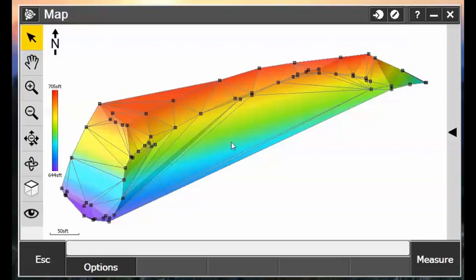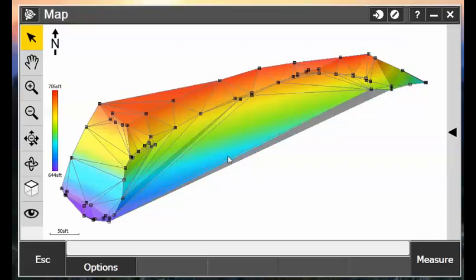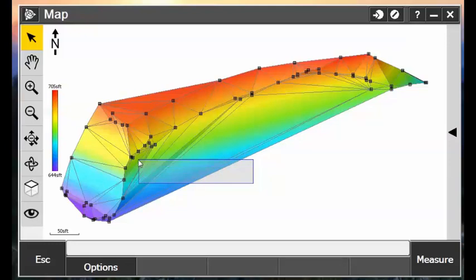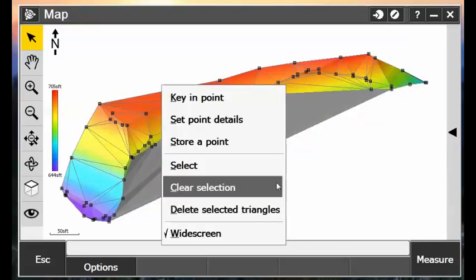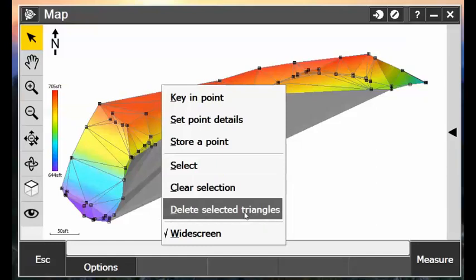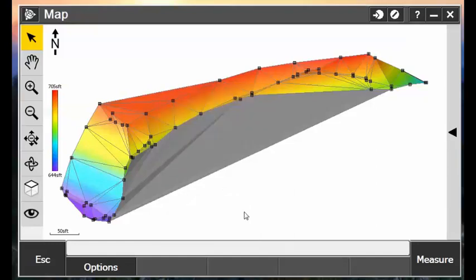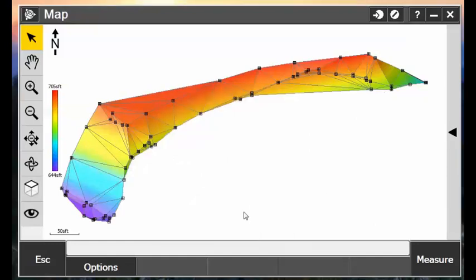So we can actually do a mass selection of the triangles, and then tap and hold on the screen, and choose Delete Selected Triangles.